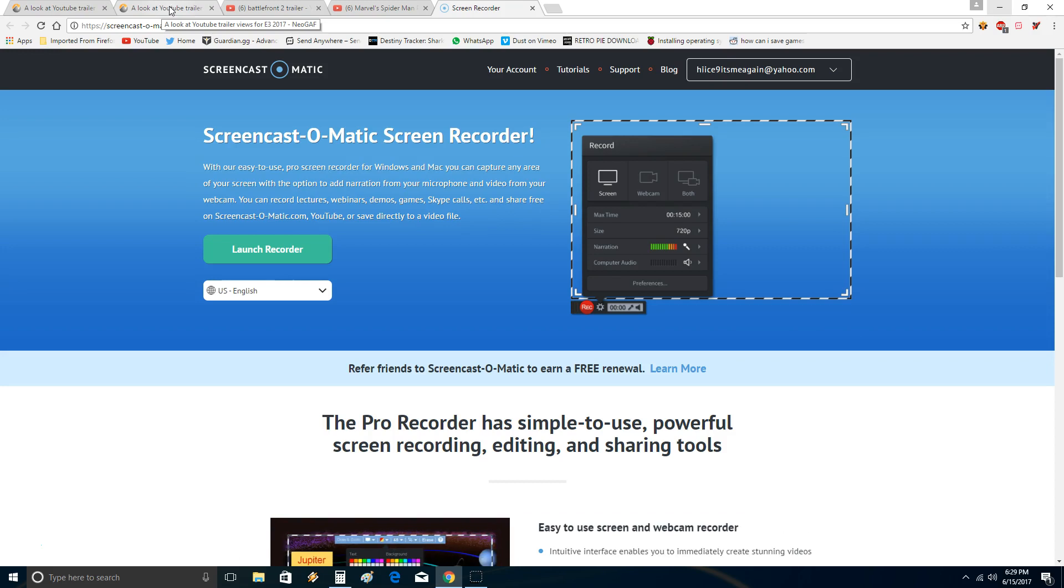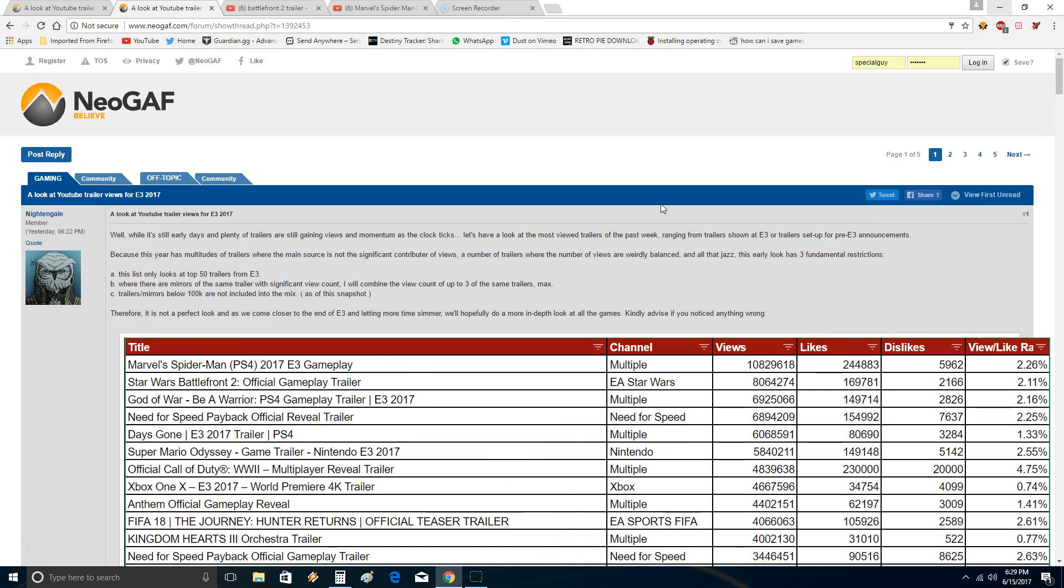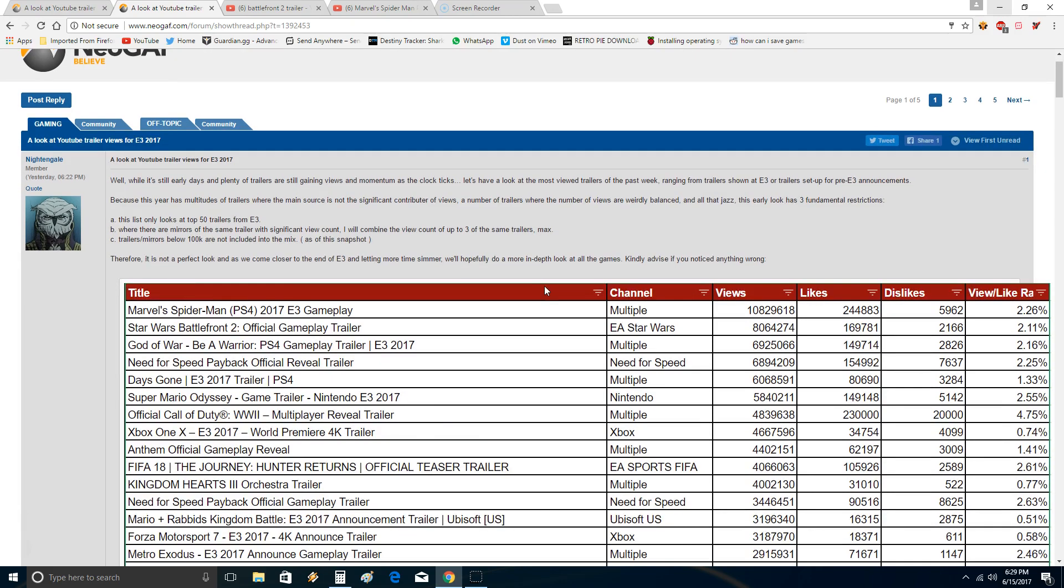I noticed this little thread on NeoGAF. He says, a look at YouTube trailer views for E3 2017. Basically, he added up the views for various games. Of course, being NeoGAF, a Sony game, Marvel's Spider-Man PS4, came out number one. He did some conditions, but I'm confused how he exactly did it.